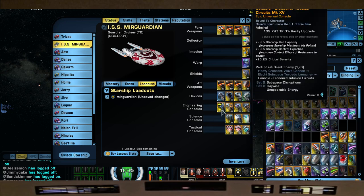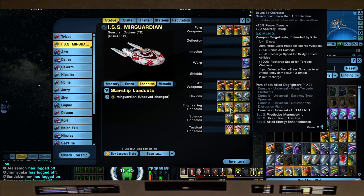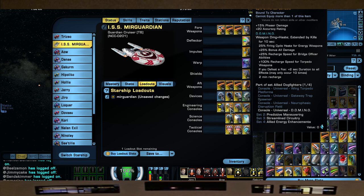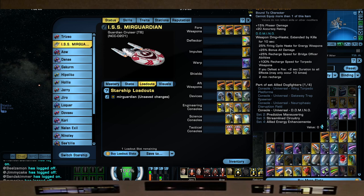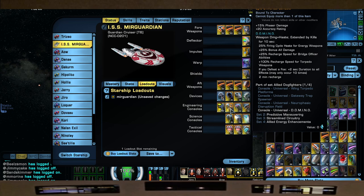For the consoles, we have the Bioneural Infusion Circuits from your Lobi Store. For the Domino console which gives us plus 15% Phaser Damage, but we're using it for its weapon damage, plus haste. It says here for 10 seconds, and when you kill a target it extends the duration by 2 seconds. It gives us 25% Fire Cycle Haste for Energy Weapons, plus 25% Bonus All Damage, plus 25% Recharge Speed for Bridge Officer Abilities, plus 100% Recharge Speed for Torpedo Weapons. All goodness.